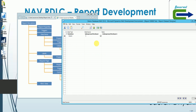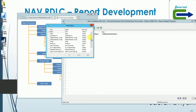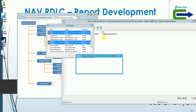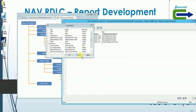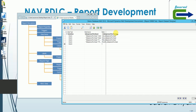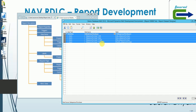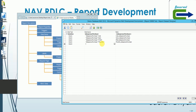Now I can add columns by going to the field menu and selecting all available fields for this table. All the fields get automatically added. Let's save it and have a look at the RDLC layout content. I'm using Report Builder, so I go to View and select the Layout option.